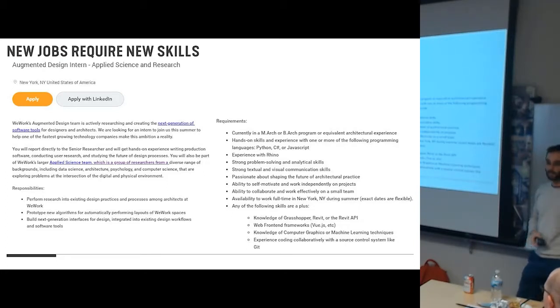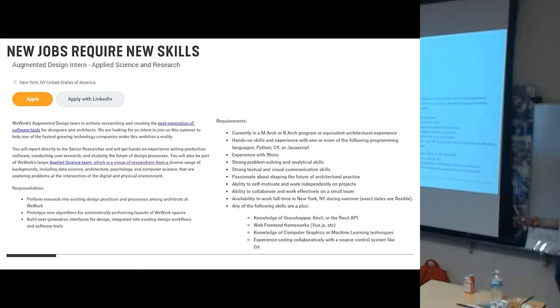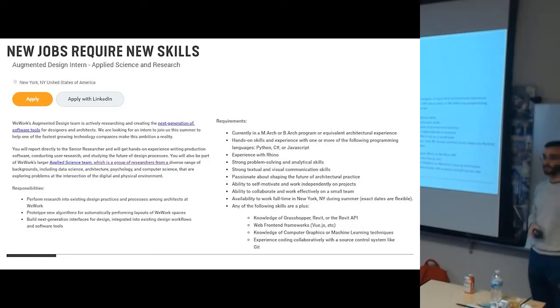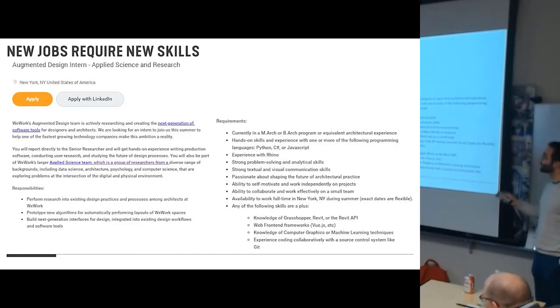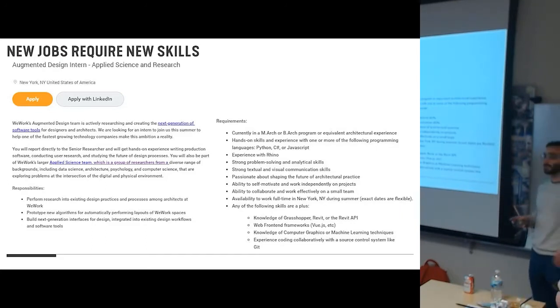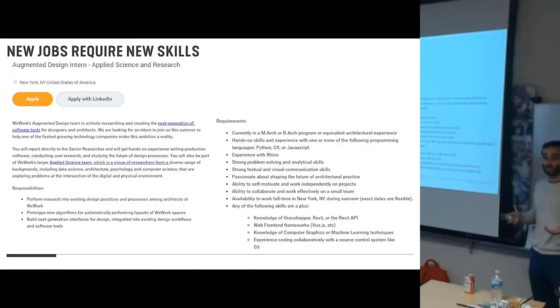And I use WeWork as an example because they are a very different kind of firm. They're not a traditional architecture firm, but they're really leading the way in a lot of these computational design things. So the point is, new jobs require new skills. This is a new age of architecture. We have brand new capabilities, and we all need to upskill. We all need to figure out what's possible, and it's hard, but together we can make it.